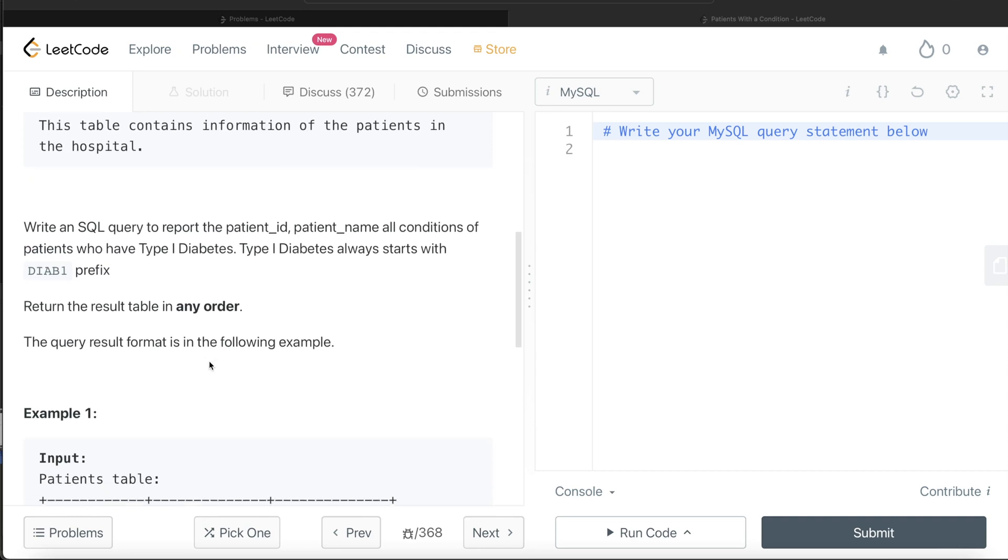This table contains information of patients in the hospital. We are asked to write an SQL query to report the patient_id, patient_name, and all conditions of patients who have Type 1 diabetes. The code for Type 1 diabetes always starts with DIAB1 prefix. The order of the result doesn't matter.